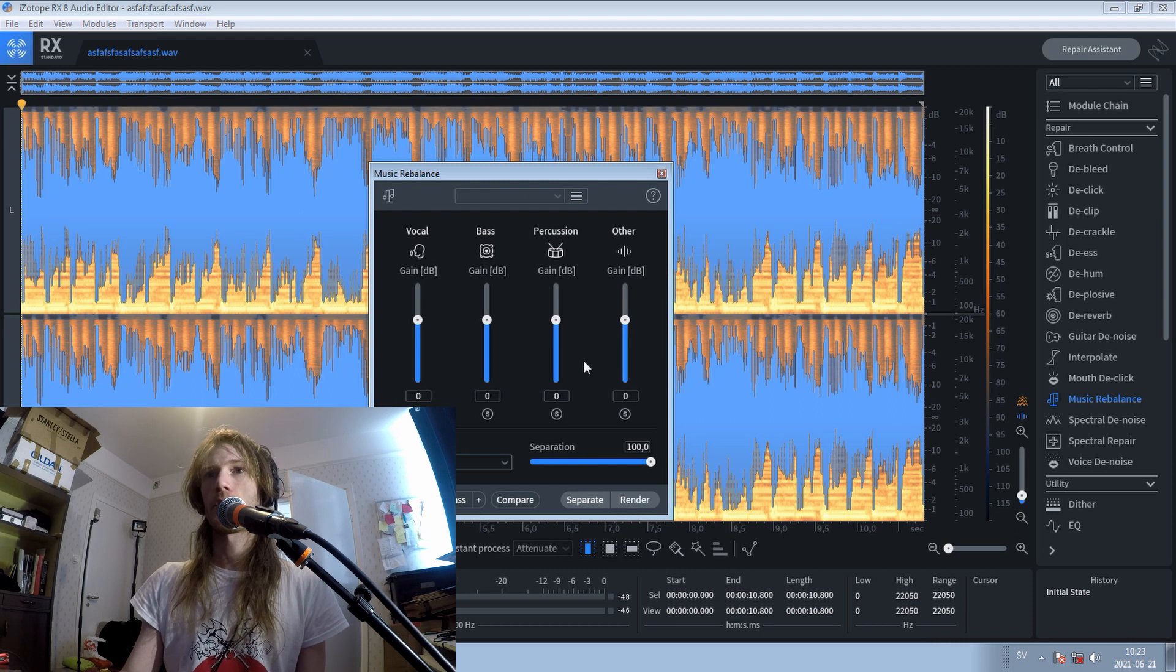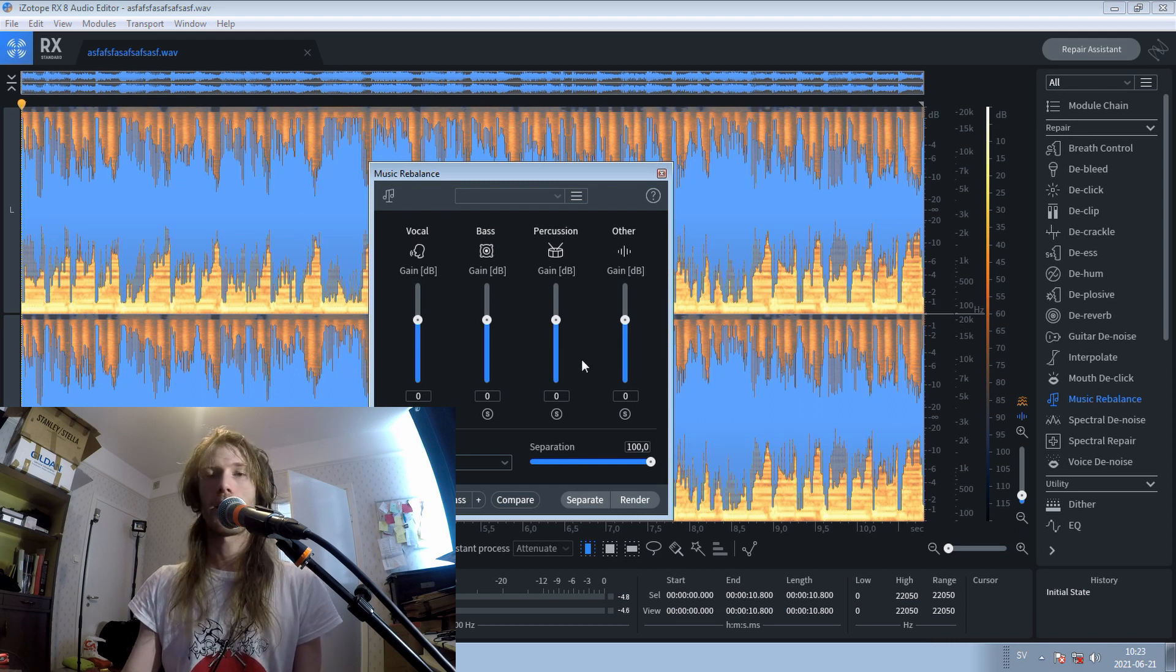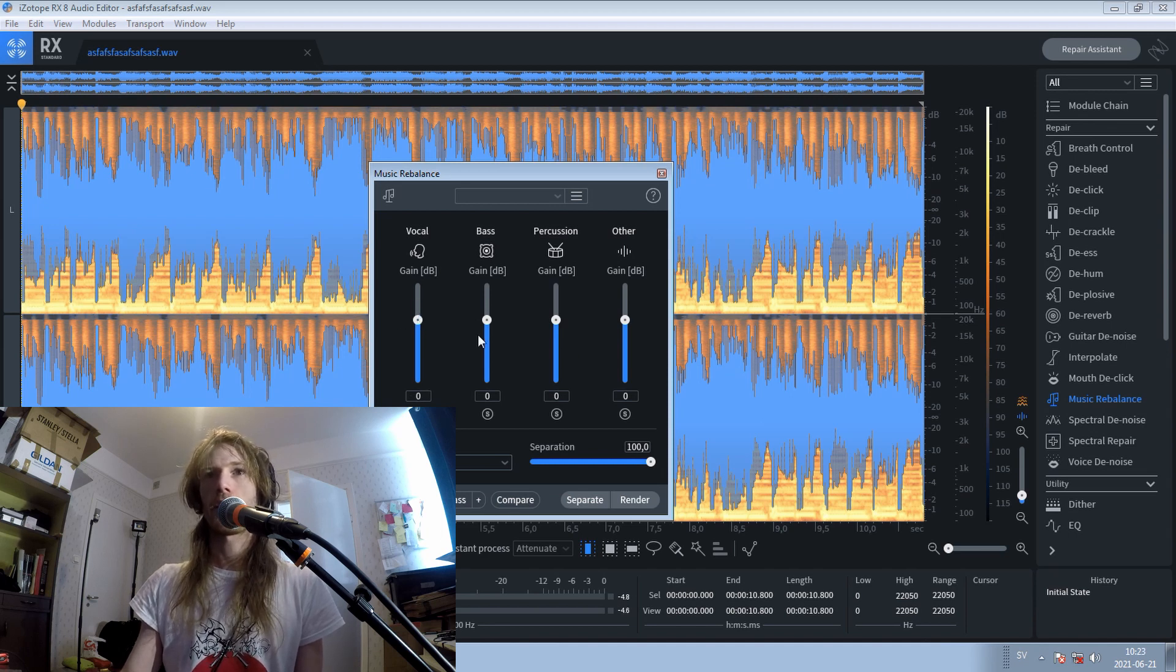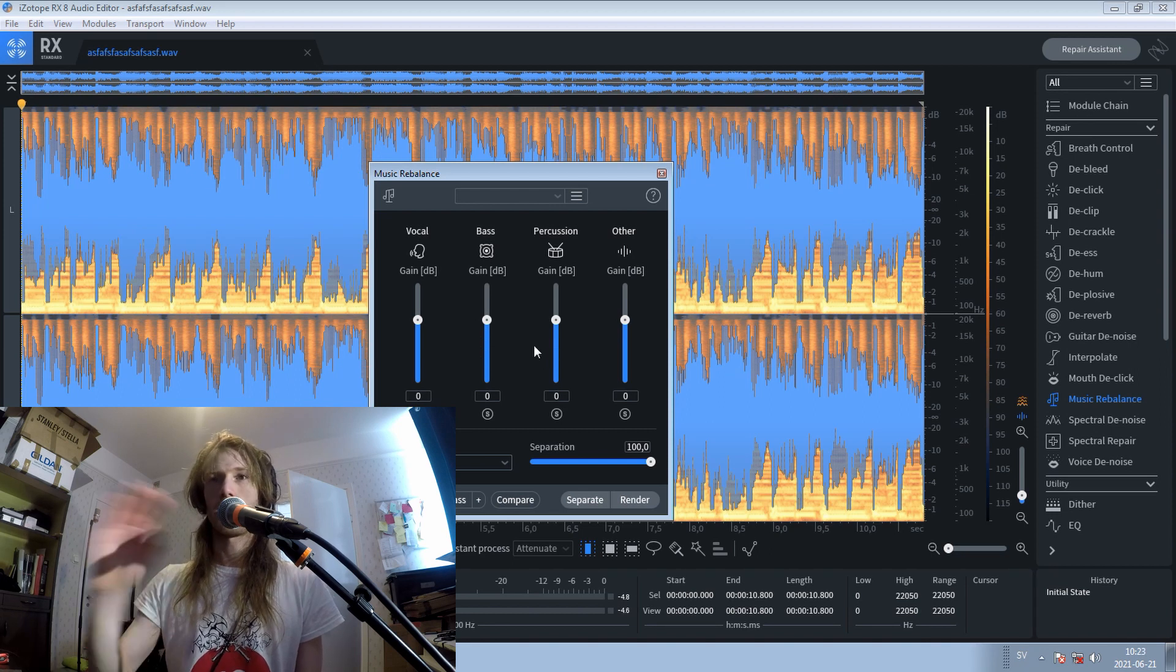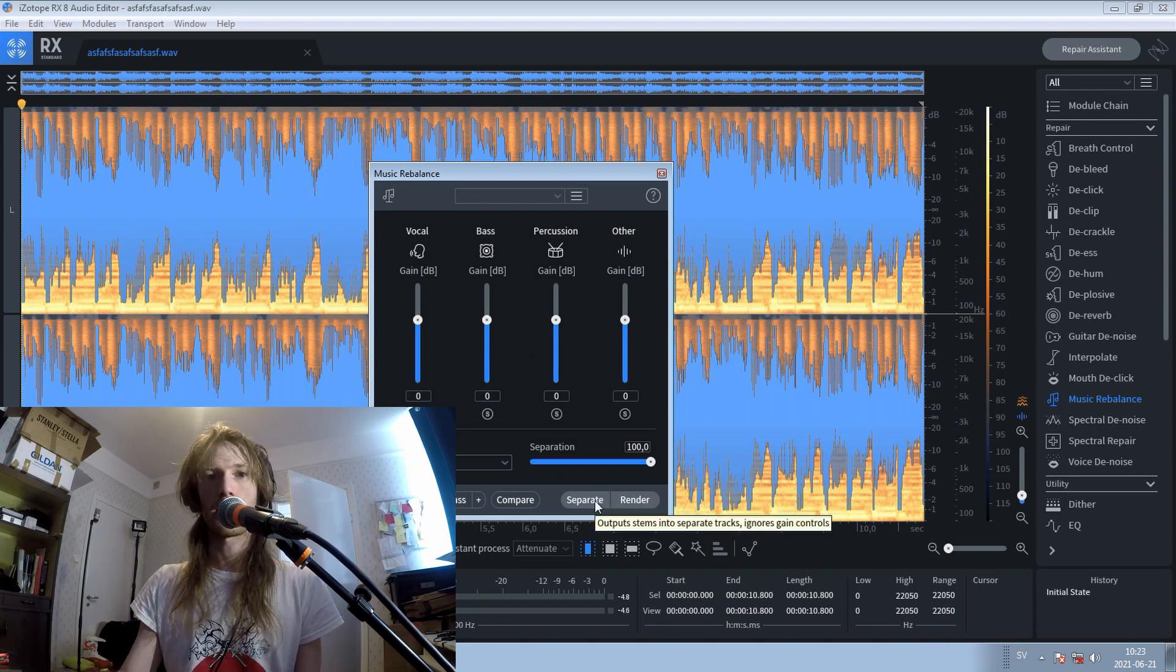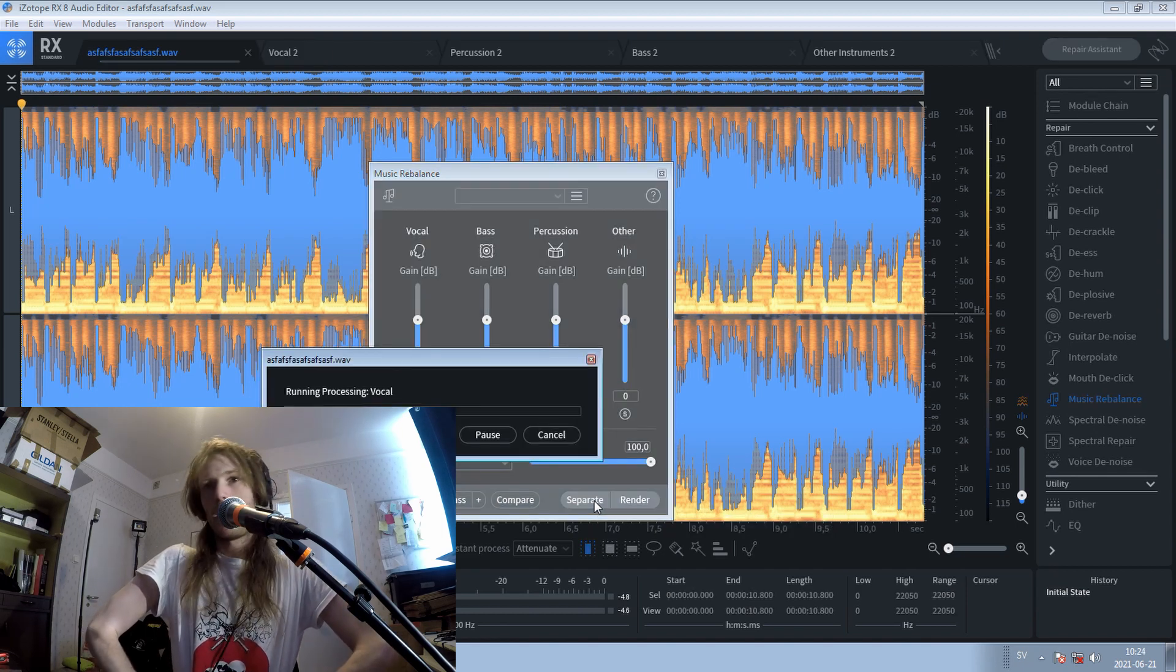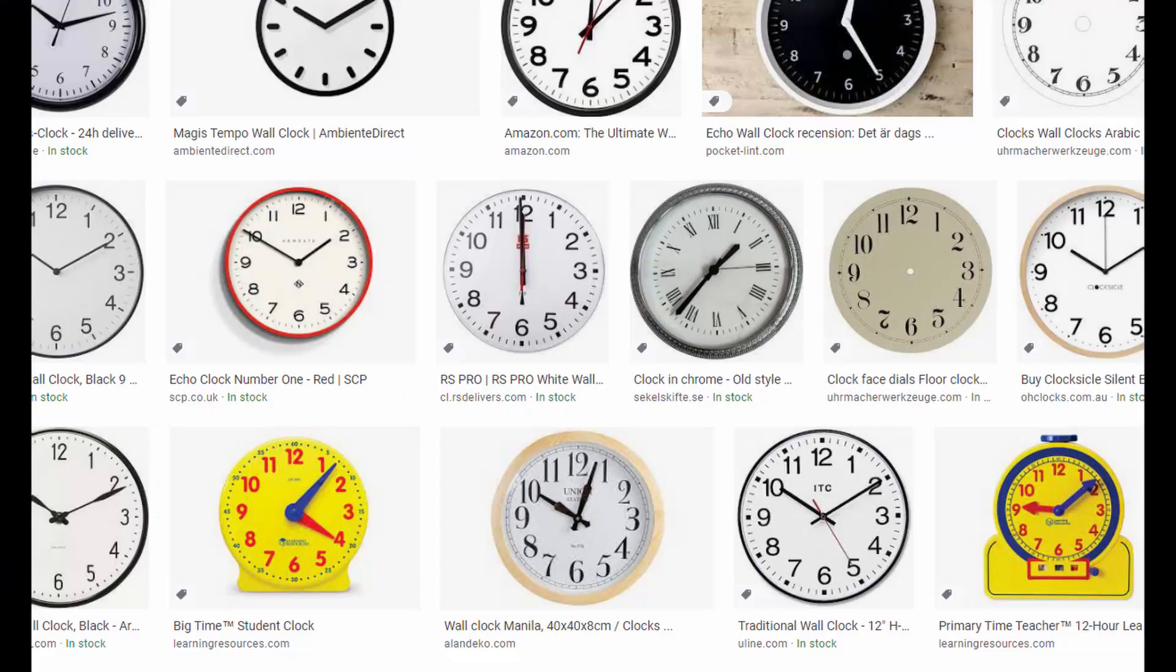This is mostly used for mastering, like if you are mastering something and you have a little bit too little of the vocals, maybe you can just go up with it like that. But I'm gonna use it to extract the whistles from this track. So I'm gonna use the separate button here. And in the meantime, I can do something else.